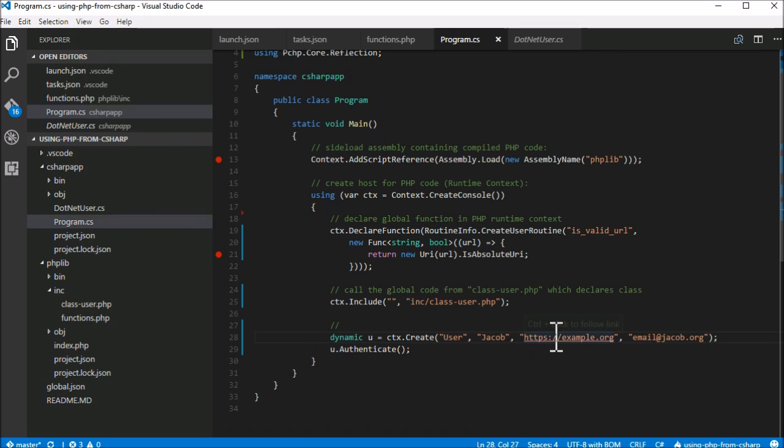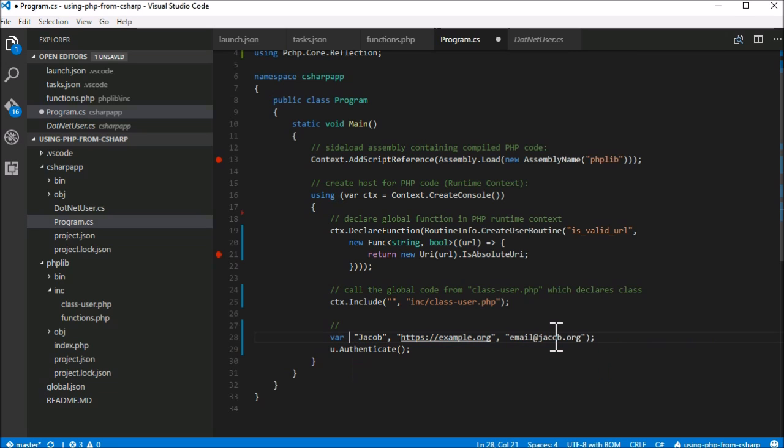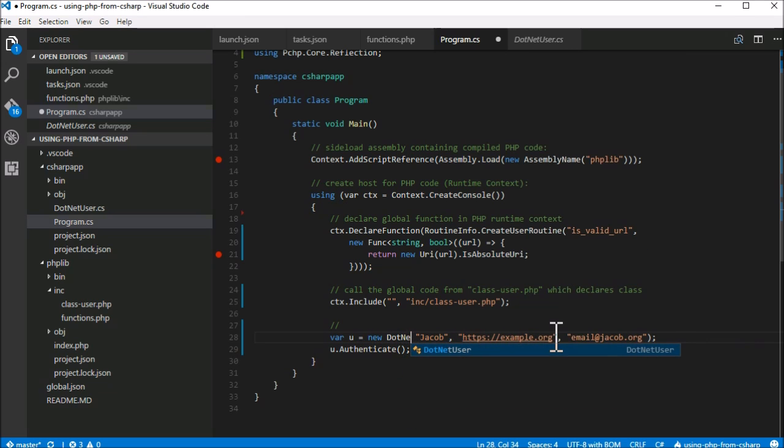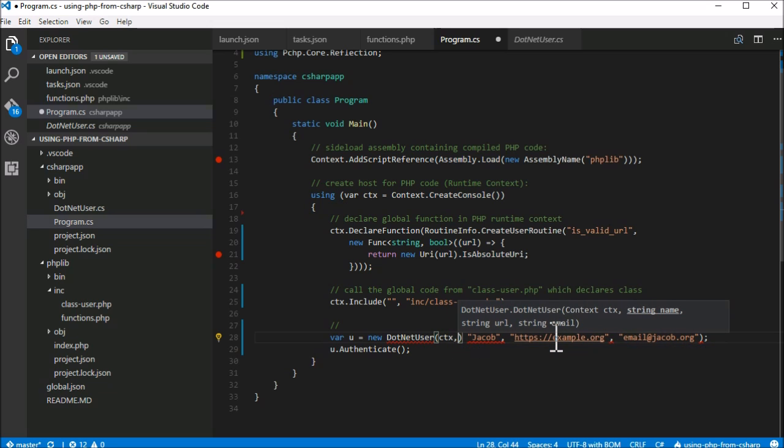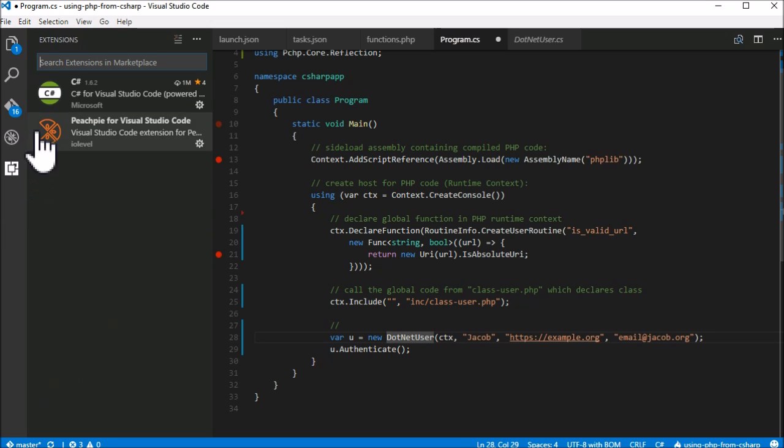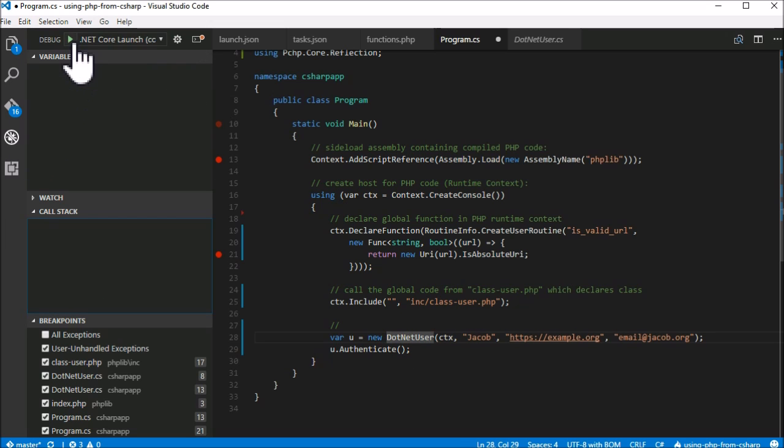Now, instead of a dynamically created class user, we'll directly instantiate our C-sharp class which inherits the one defined in PHP. We just need to pass the first additional parameter, which binds the object to the context. Let's build it and run it again.